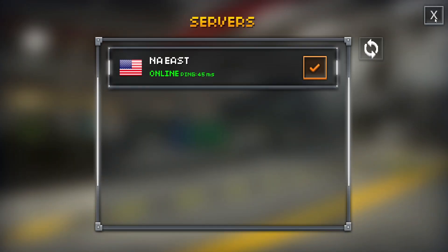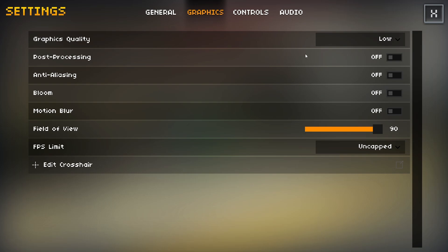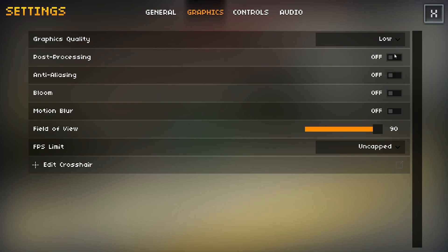In the graphics tab, you'll want this on low, and you'll probably want all of these on off. Field of view, if you're on PC, I suggest you have this on 90 at all times. It just makes it so you can see more people on your screen at once.